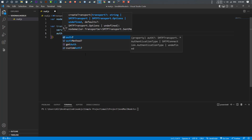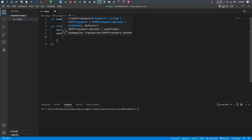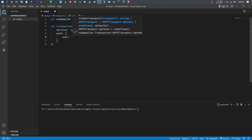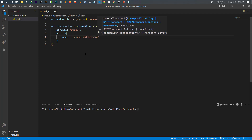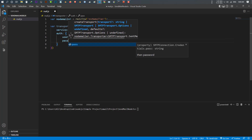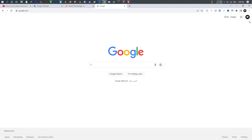The next thing is authentication. We do that by adding 'auth', which is an object. Inside this object you provide the username and password of your email. Write your email address for the user field. Now the password — this is very tricky. This is NOT the password of your email address. If you write your regular email password it doesn't work. What you need is an app password. To get one, go to your browser and open your Google account.